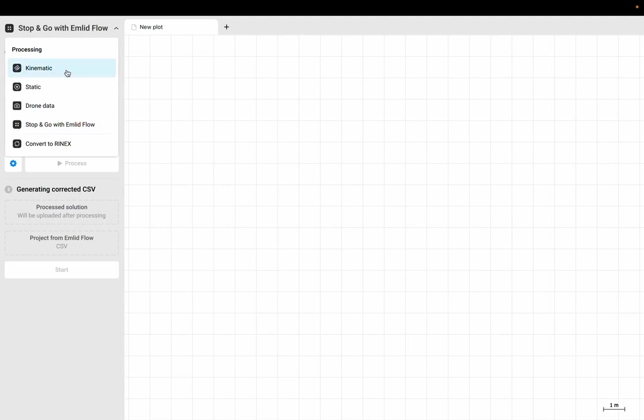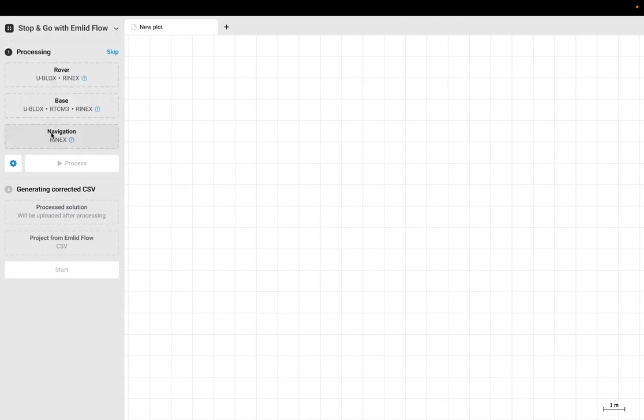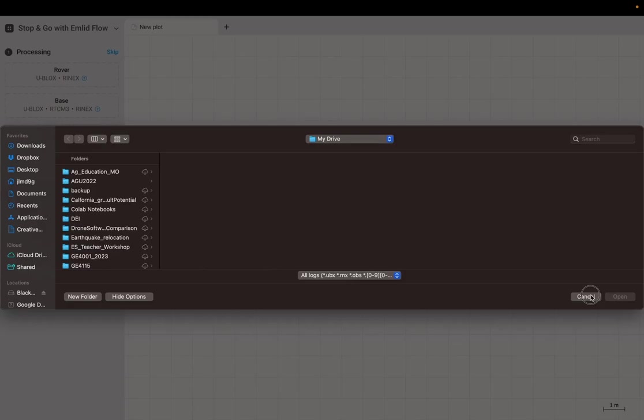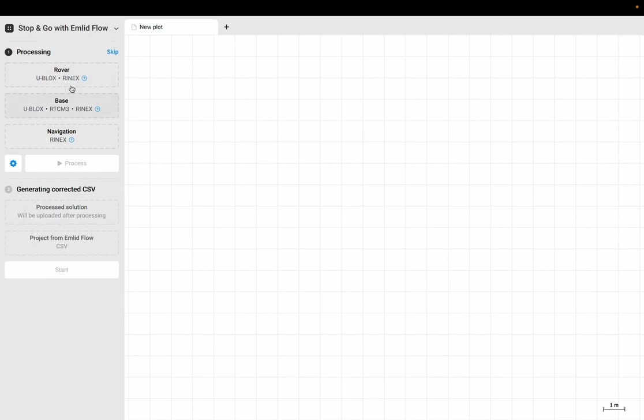We're going to choose stop and go. What I need to do now is select the Rinex file for the rover and the base station and the navigation file for the rover. I'm going to click on rover and navigate to my file and upload that to MLED Studio.